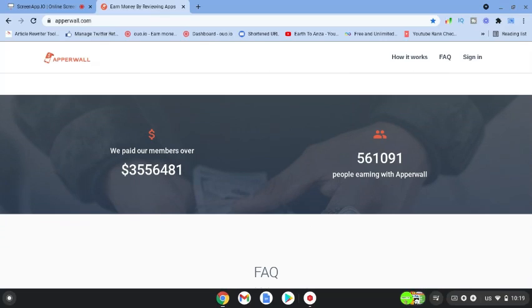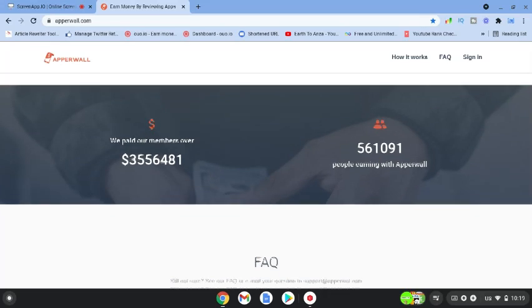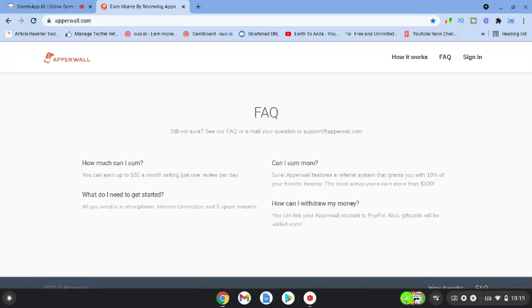You can see that they've paid out a whole lot of cash and there's literally thousands upon thousands of people earning money from this app.